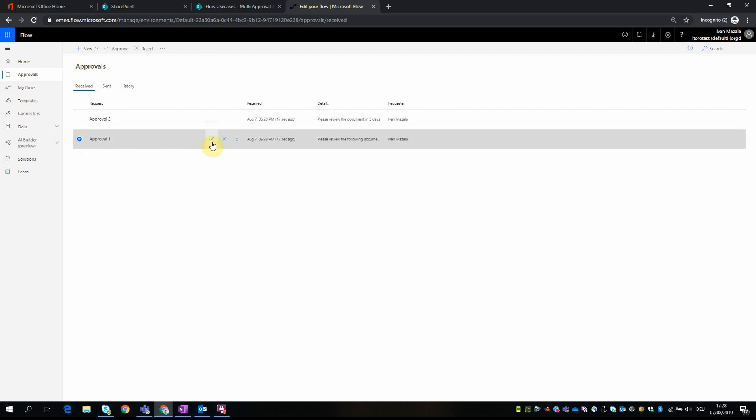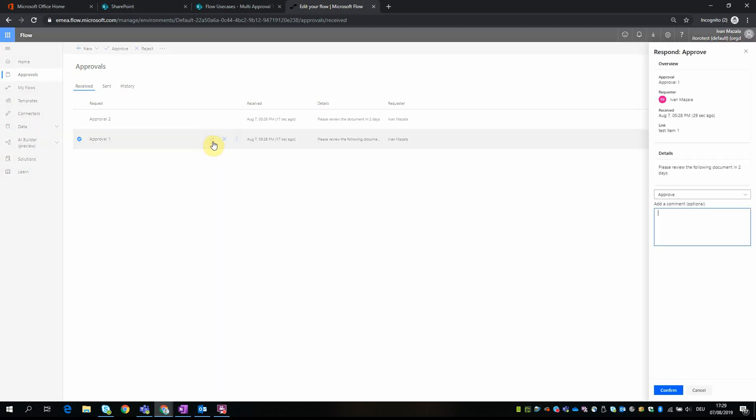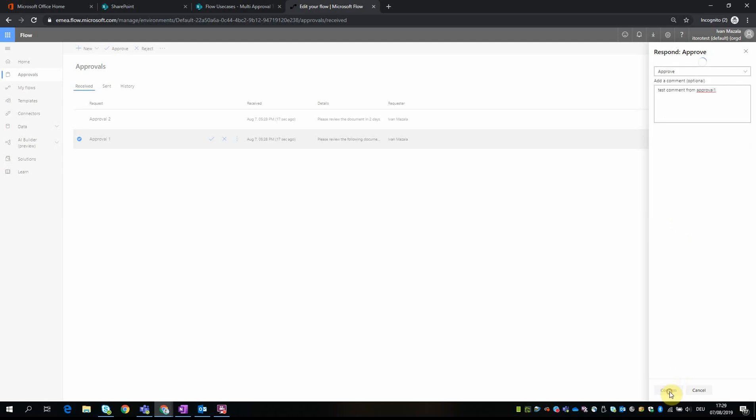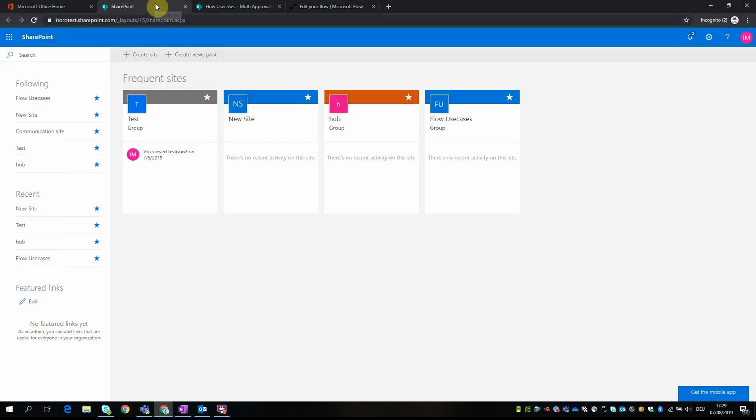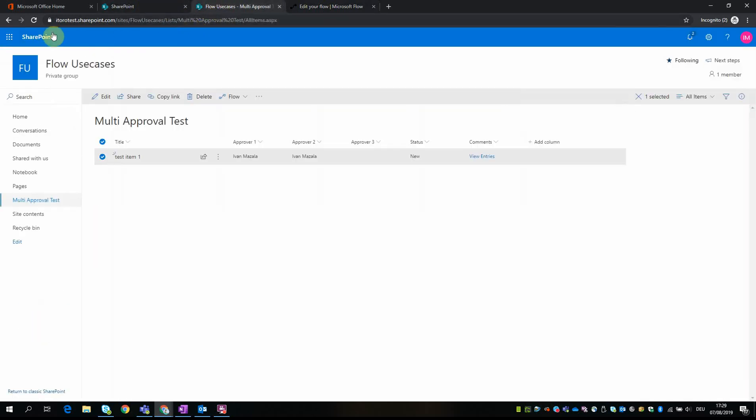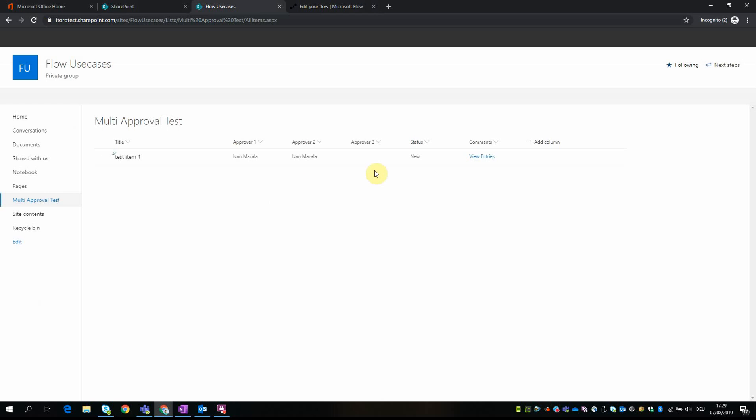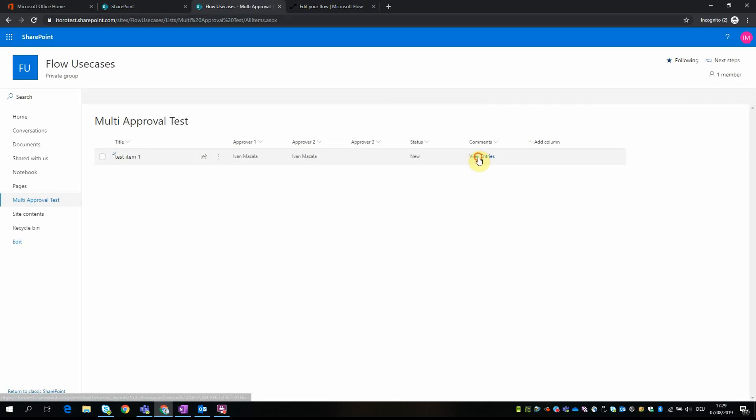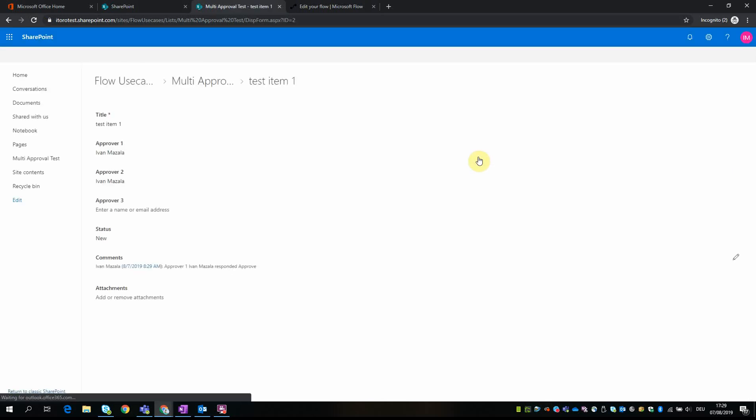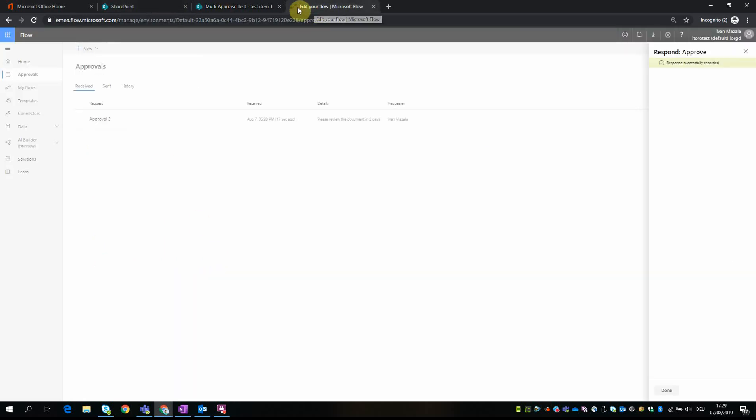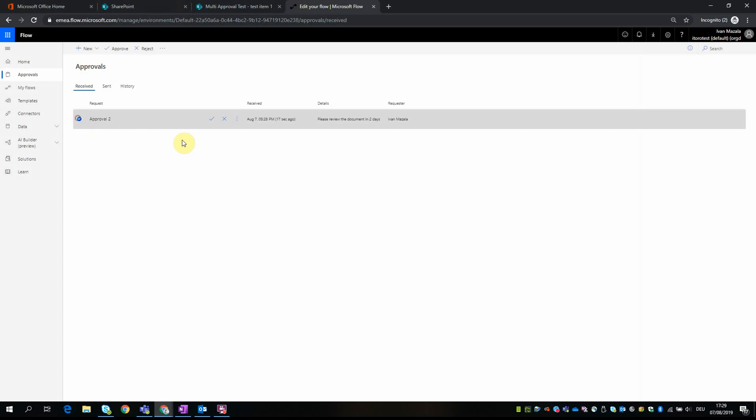One approval, approval is approved. Test comment from approval one. Yes, so I approved, and then if I refresh the item, I can see the comments.